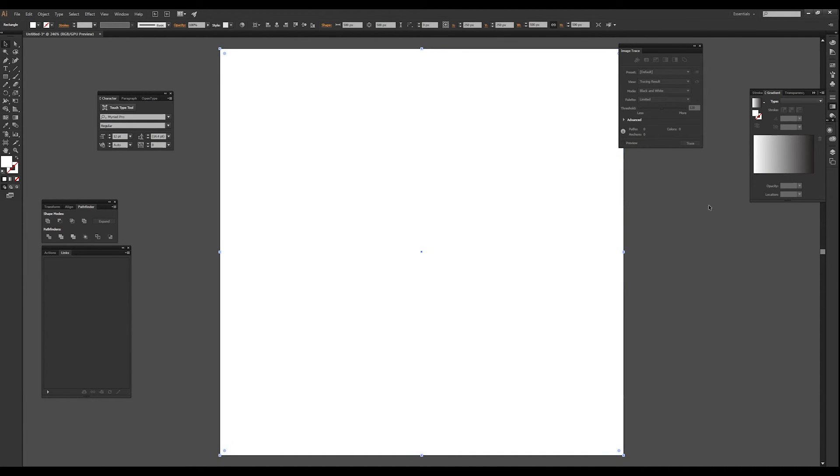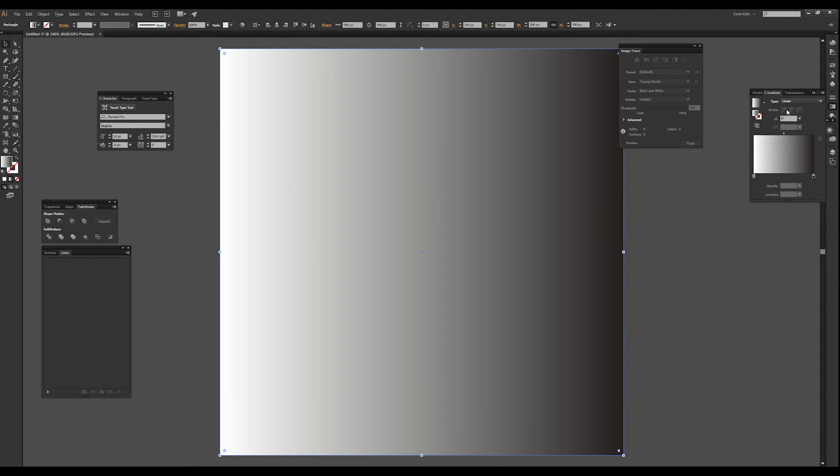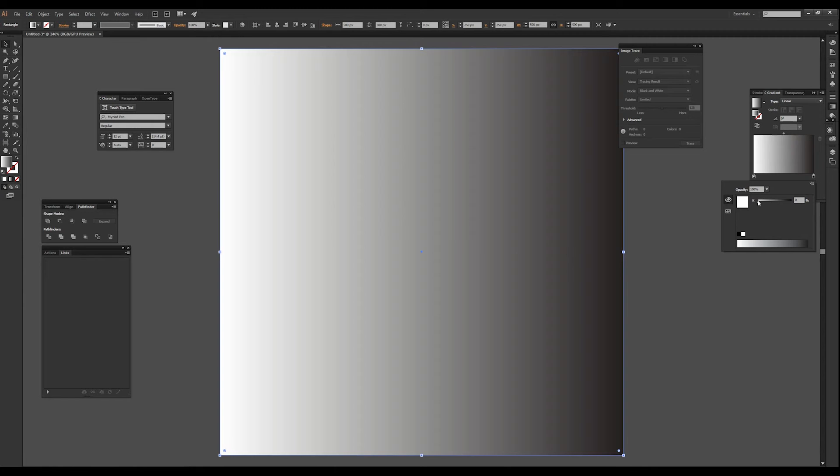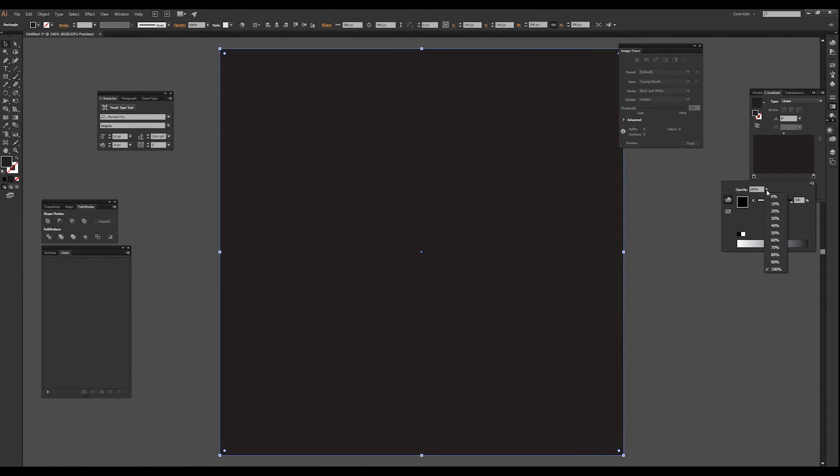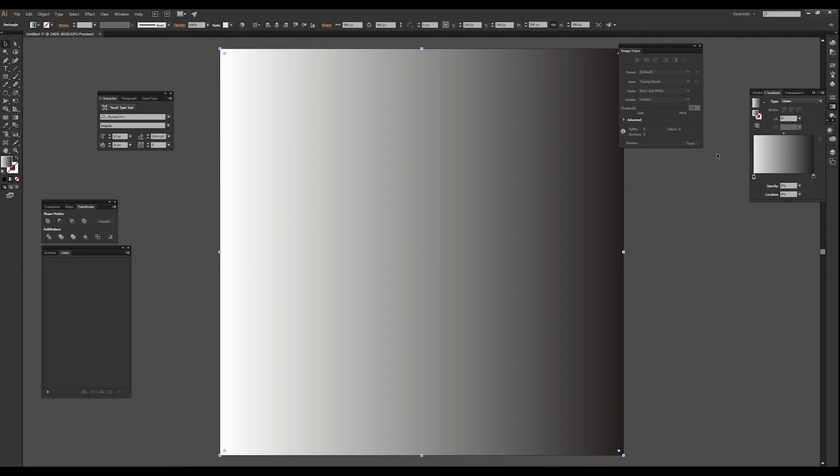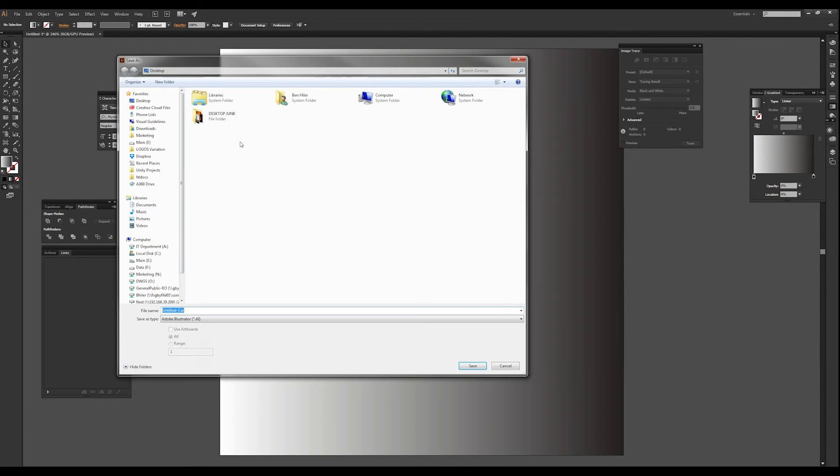We're just going to use a transparent gradient from inside of Illustrator. You could probably do this in any PDF, any type of vector graphic artwork.